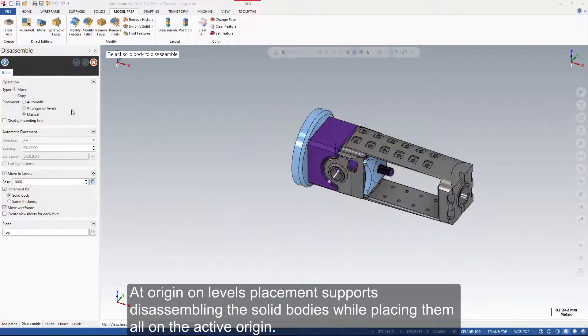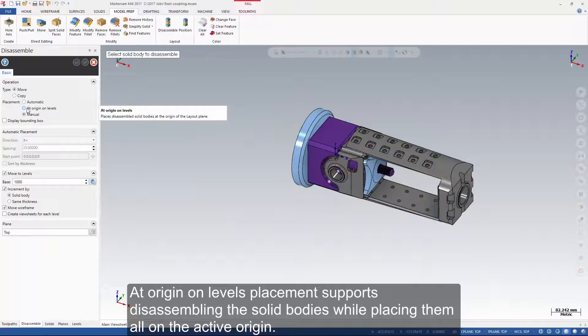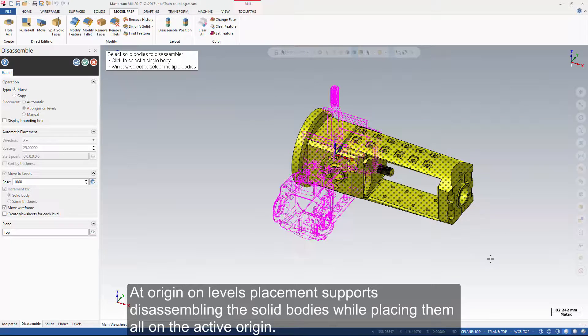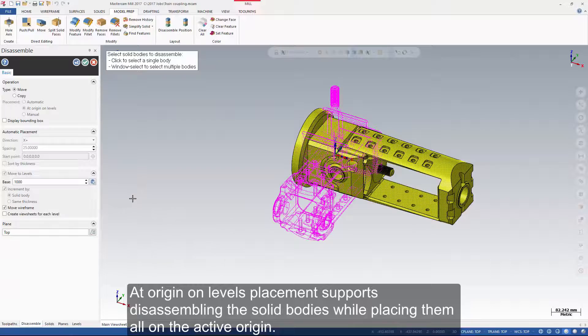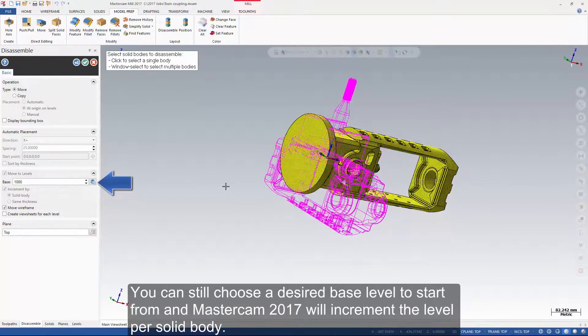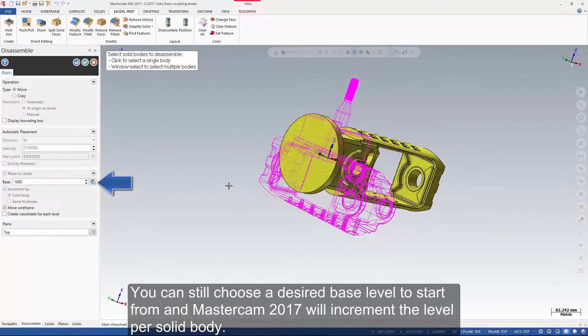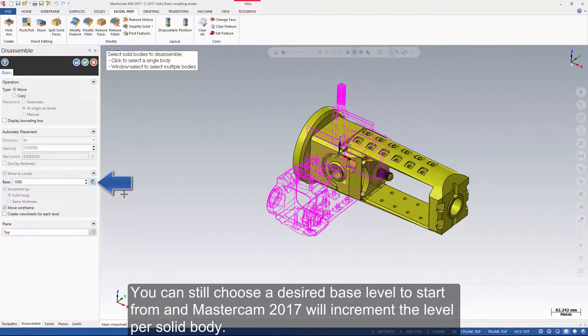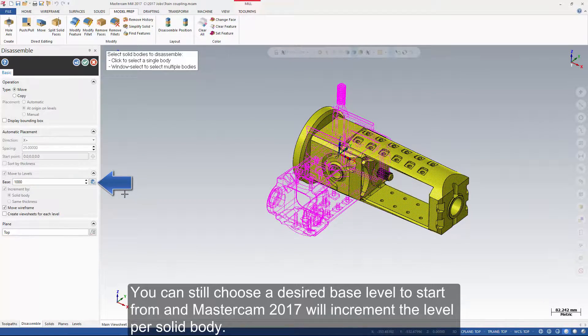Add origin on levels placement supports disassembling the solid bodies while placing them all on the active origin. You can still choose a desired base level to start from and Mastercam 2017 will increment the level per solid body.